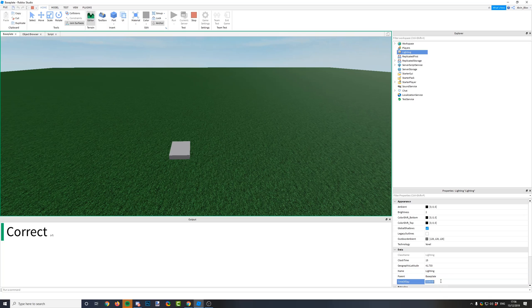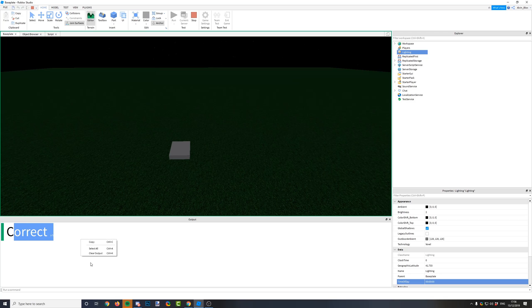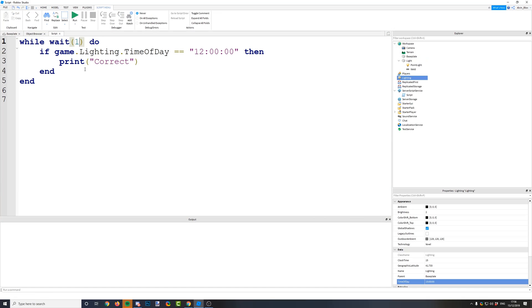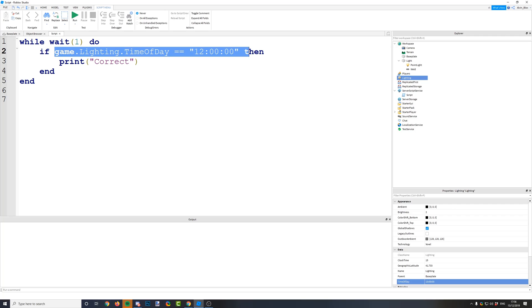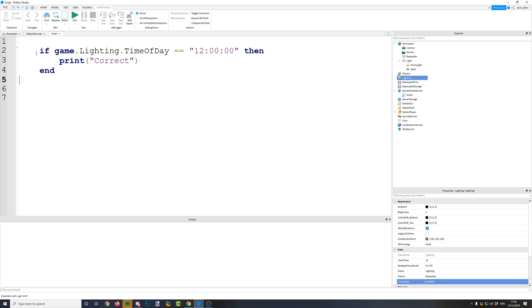If we put this in a while loop, it will just keep repeating the code inside it. If we do this every one second in our while loop, it would constantly check. Now if we change the time of day to 12 o'clock, every one second it keeps checking and it is correct because the time is now 12 o'clock. But if we change it back, you can see it's no longer printing the message. That is essentially what an if statement is.